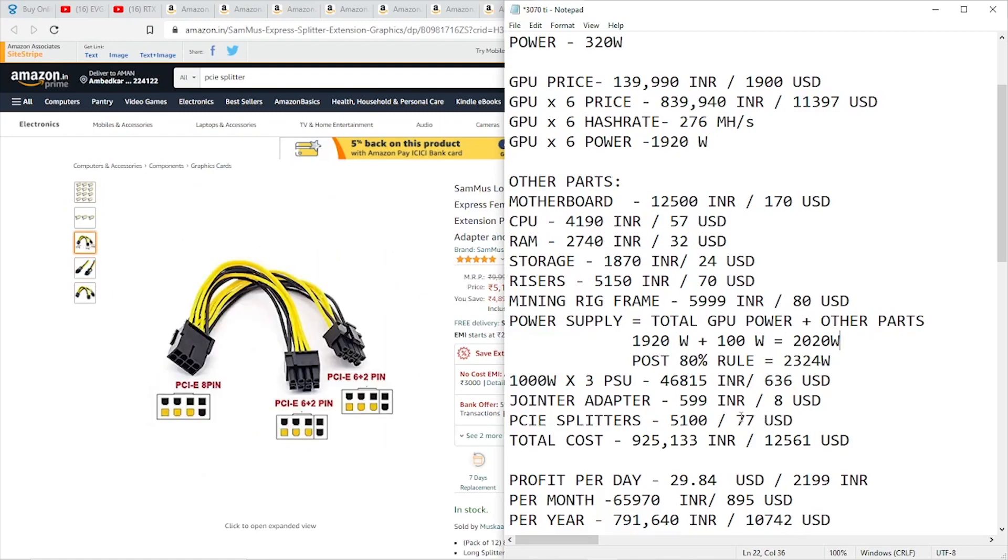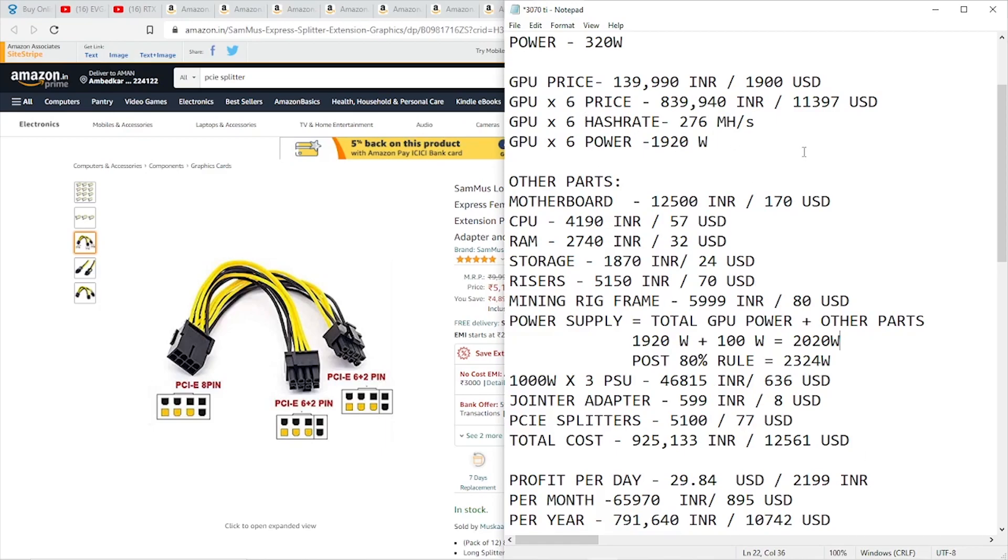Now we're done with all the parts. Let's see the total cost of the rig. I've already calculated it, and it came to around 925,133 rupees or 12,561 US dollars. This includes all the parts as well as all six GPUs. That's a really big number, guys. Now that we're done with the total cost of the rig and all the components we're using, let's look at the profit per day.